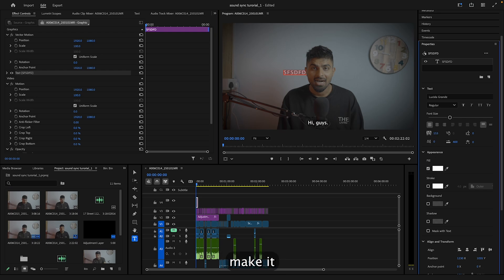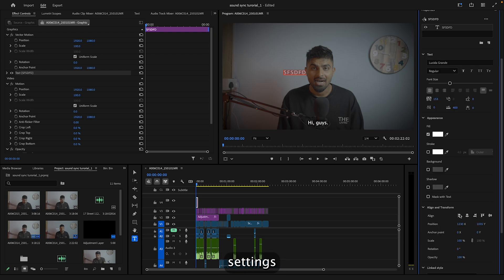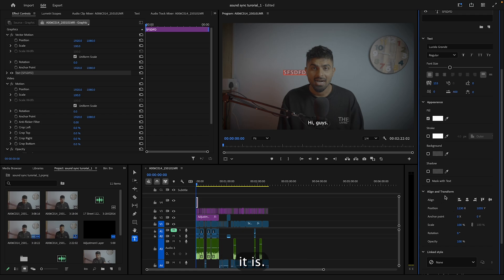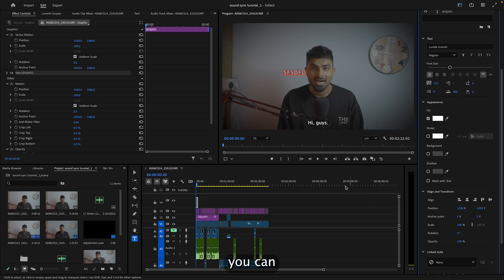I can just make it wider. All the settings which you had before for Essential Graphics are here, but it's a new workflow. You might be confused where it is, so this is where it's located.